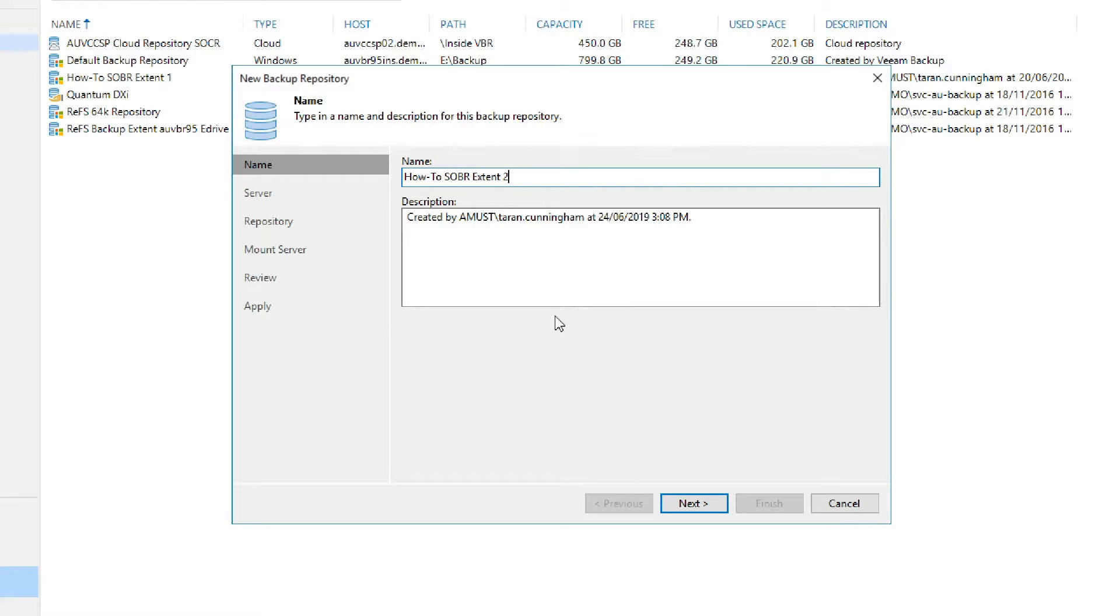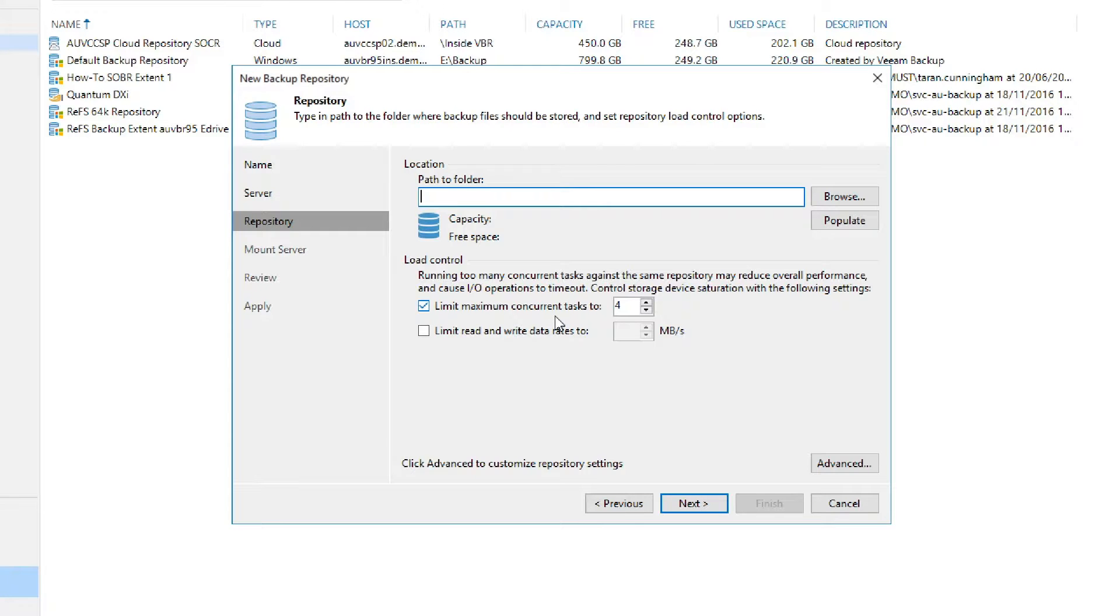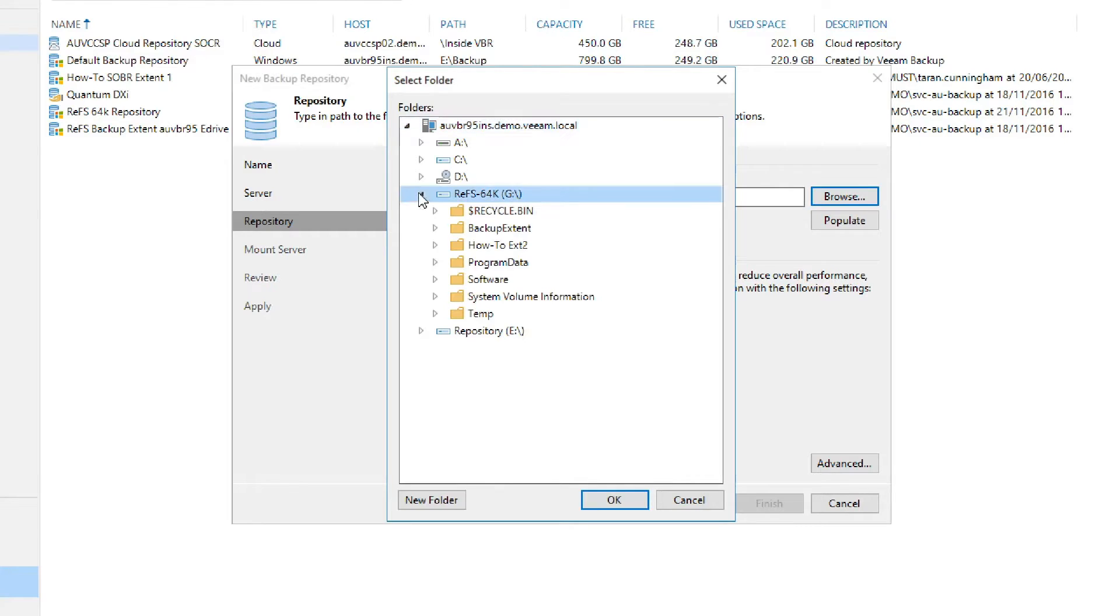Now we'll choose a location where it's going to store the data. Now we move to the repository section where we can browse. Once we select browse, we'll see a menu where we can then expand the server that we're looking at and go through to find the area in which we want to store this data. To confirm, we select OK.